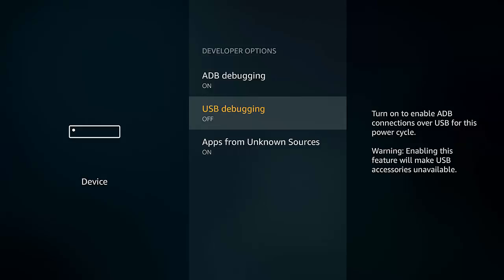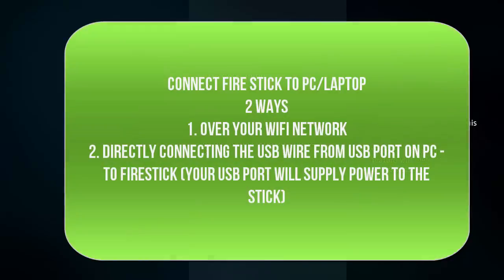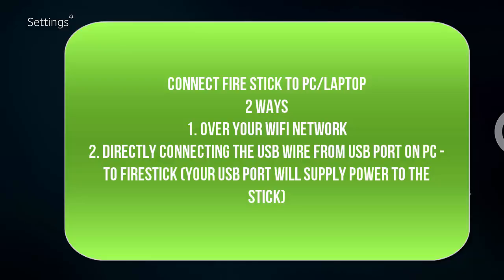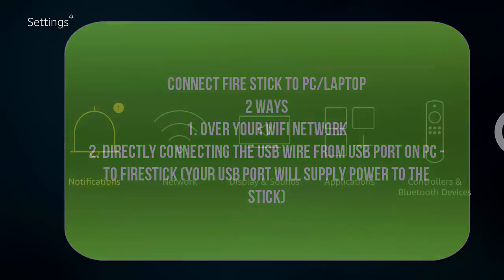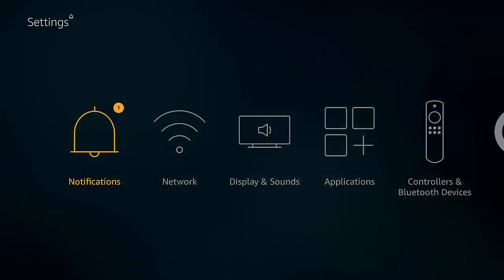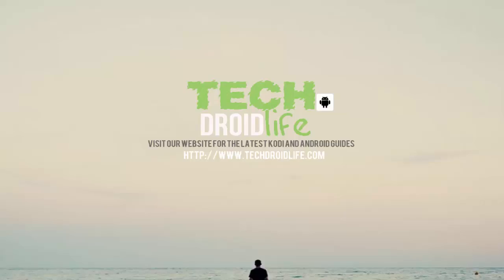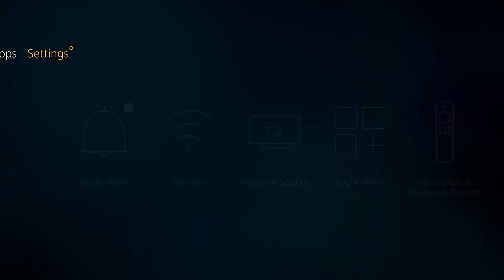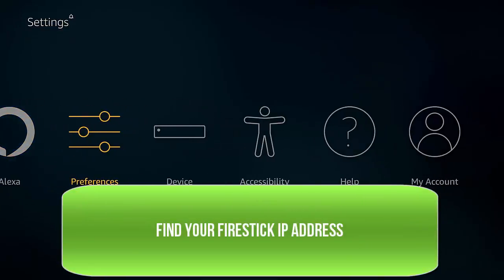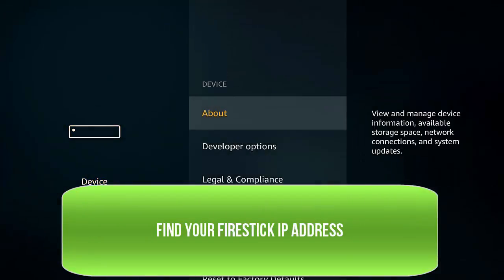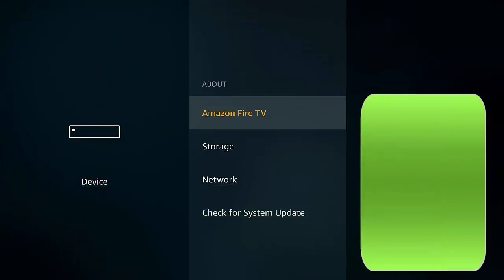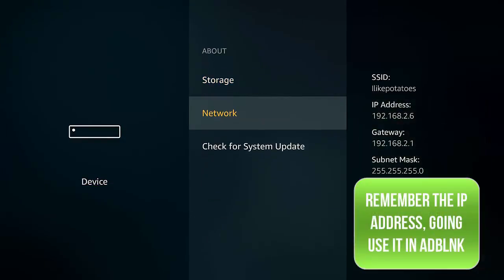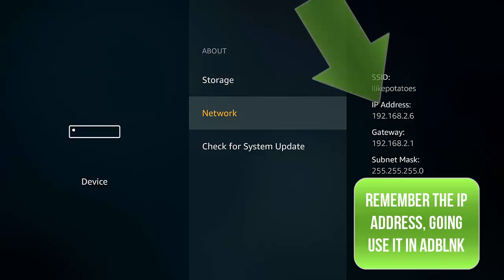I need to explain something here. There's actually two methods to connecting your computer ADB Link to the Fire Stick. It's over your Wi-Fi network and also by directly hooking up the USB from the computer to your Fire Stick, so you have a direct connection. In this next step, we're going to show you how to use the first method, connecting over Wi-Fi. You need to find your IP address on your Wi-Fi network for the Fire Stick. Scroll over to Device again and click on About. You want to click on Network this time, and then you're going to see your IP address for the stick. Mine is 192.168.2.6. You're going to need to know that so that you can enter that into the ADB Link.